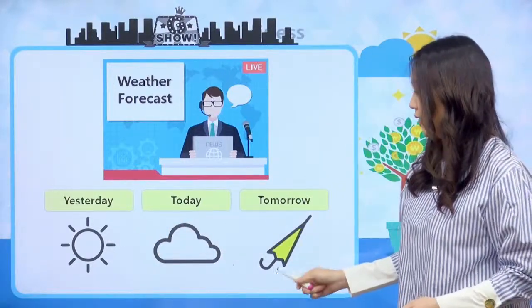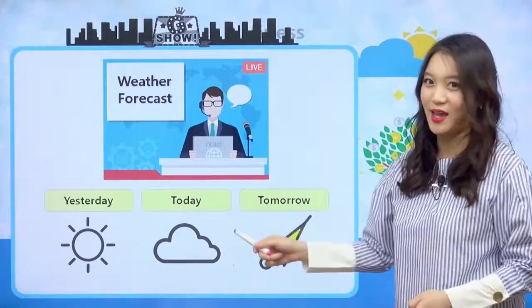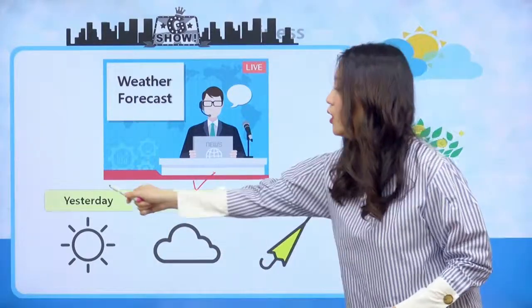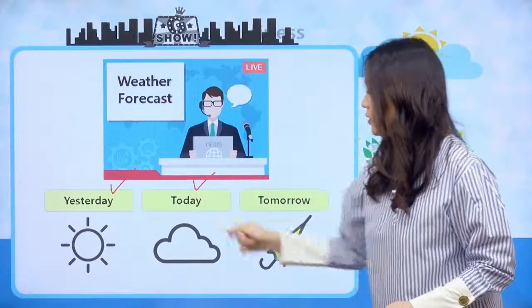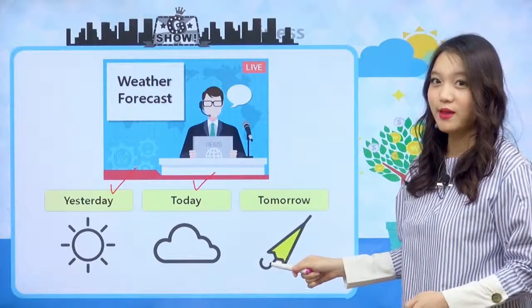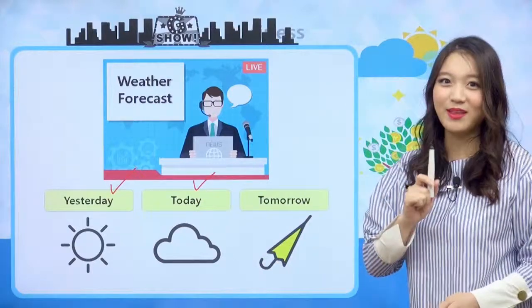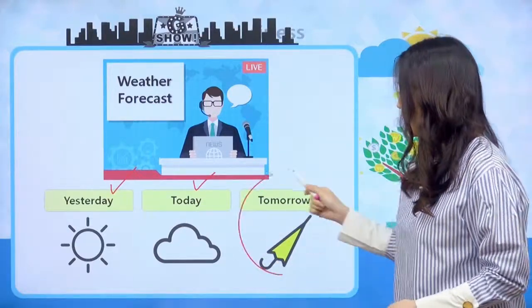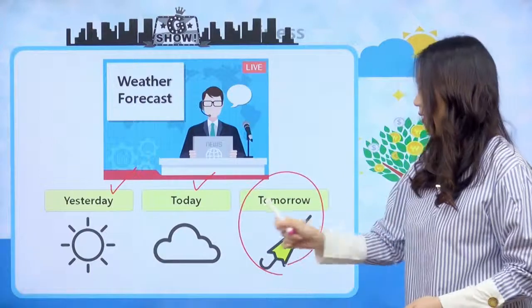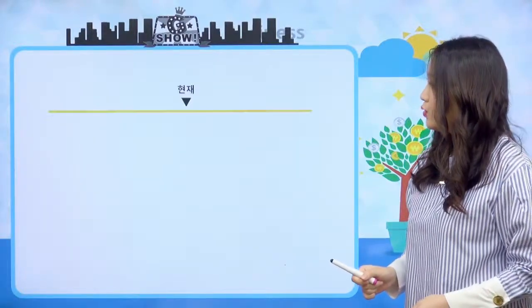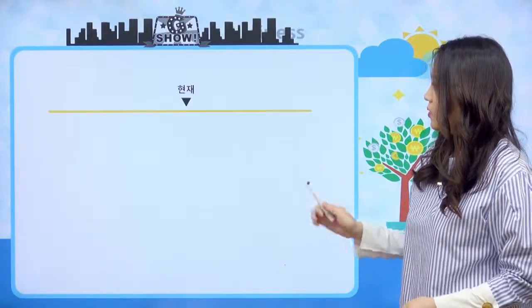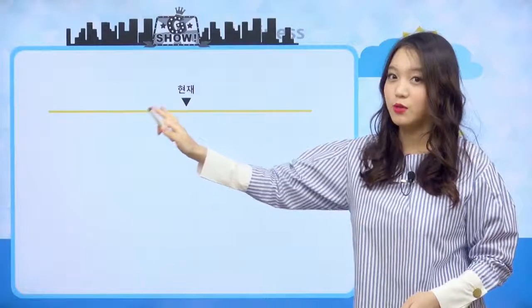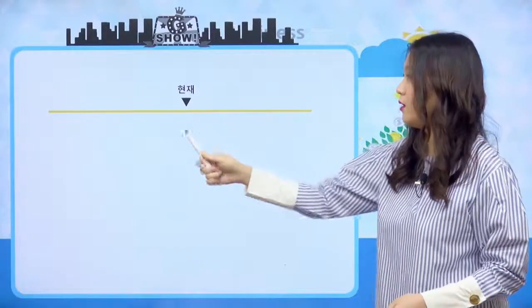오늘의 주제는 뭘까요? 우리 현재 배웠고 과거 배웠으니까 이제 뭐만 남았어요? 미래만 남았죠? 오늘의 주제는 미래입니다. 본격적으로 들어가기 앞서서 우리 한번 타임테이블 다시 한번 정리해 볼까요?